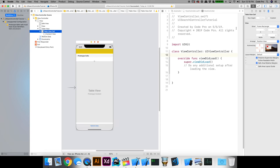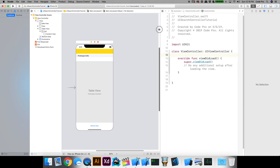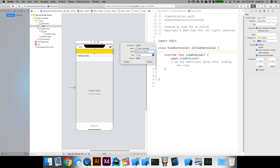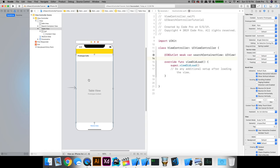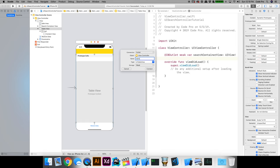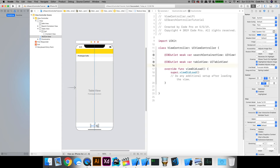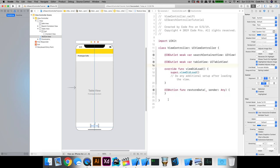Select the table view cell, go to the Attribute Inspector, and give it a reuse identifier of 'cell'. Now let's create the IBOutlets for these elements. Control-click and drag the container view to the view controller — we'll call it searchContainerView. Do the same for the table view — tableView outlet. For the restore data button, we'll create an IBAction called restoreData. Our user interface is good to go — now let's start writing the implementation of the UISearchController.